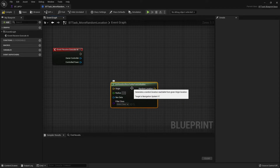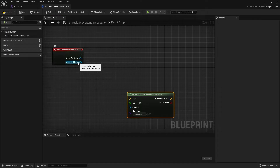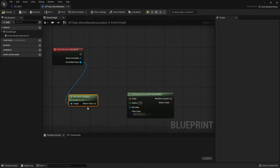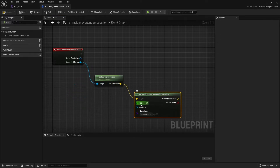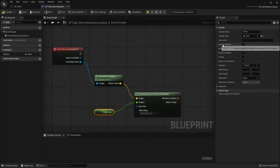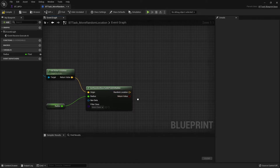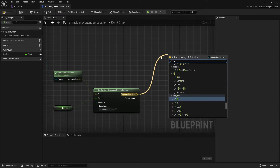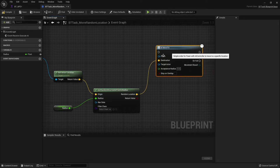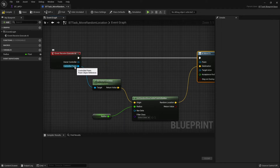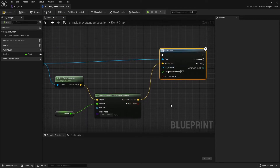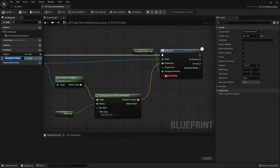On that node we have to give it an Origin — the origin is going to be the controlled pawn's actor location. Take Controlled Pawn, Get Actor Location, and plug that in. We then have a Radius — how far it will look for a random point. I'm going to promote that to a variable and make it instance editable. It outputs a location variable and a boolean for success. We plug the location into an AI Move To node, with the Pawn as Controlled Pawn and the Destination from the output. Promote Acceptable Radius to a variable and make it instance editable as well.